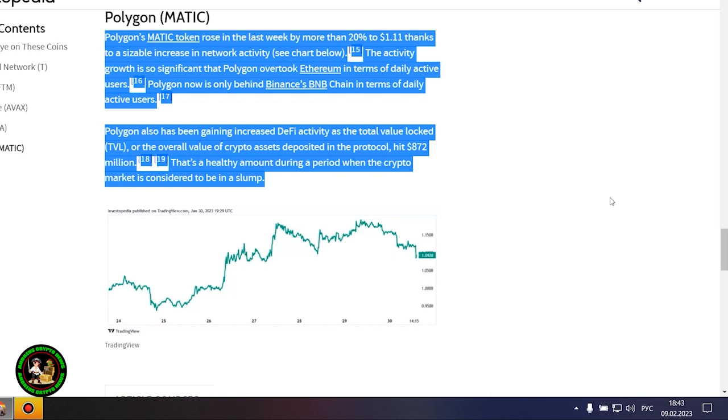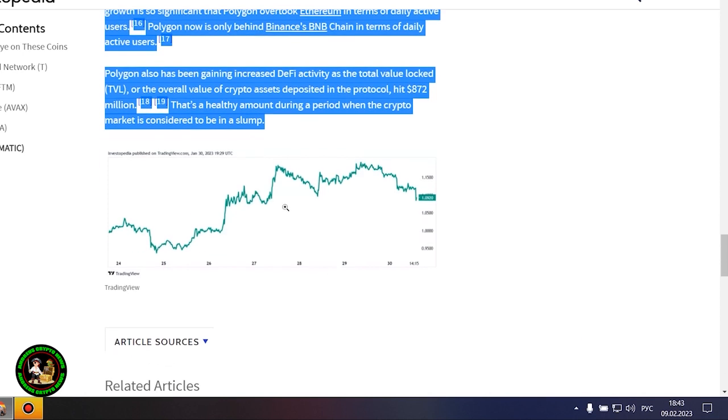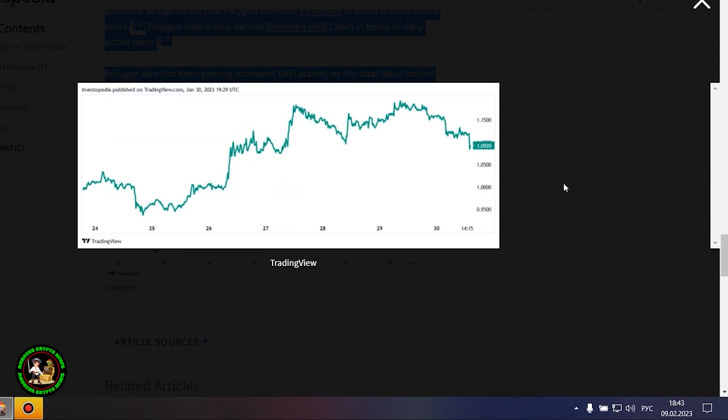Polygon's MATIC token rose in the last week by more than 20% to $1.11 thanks to a sizable increase in network activity. The activity growth is so significant that Polygon overtook Ethereum in terms of daily active users. Polygon now is only behind Binance's BNB chain in terms of daily active users.